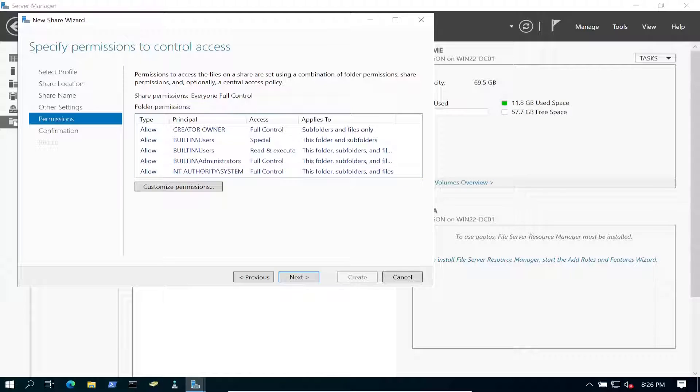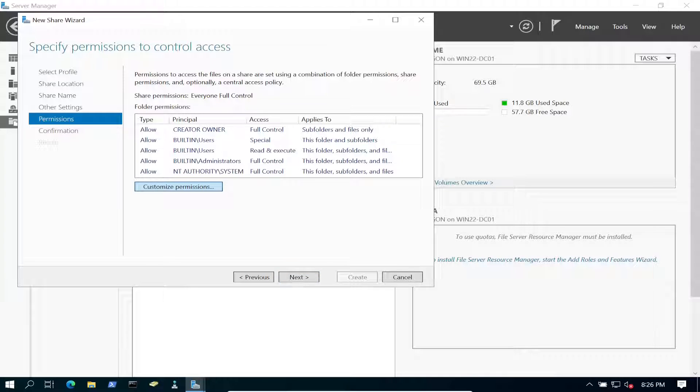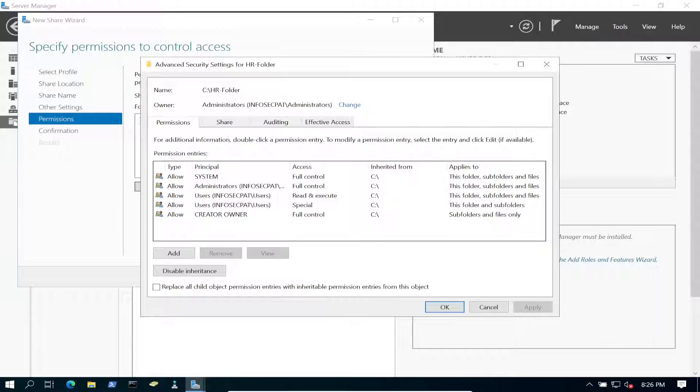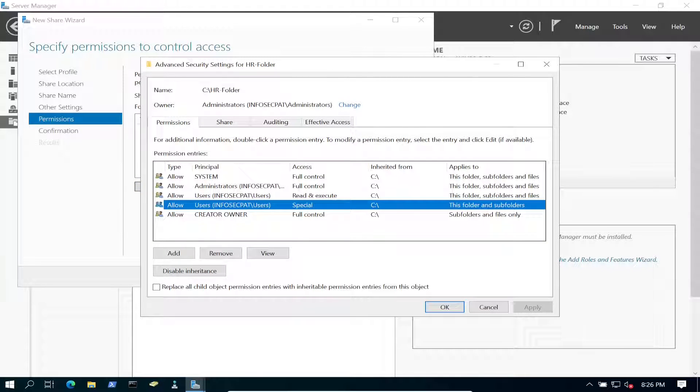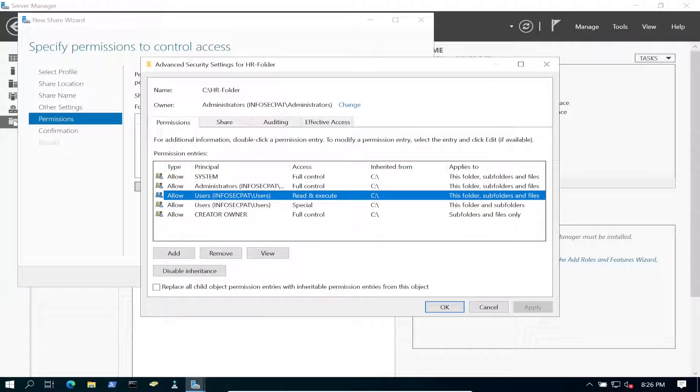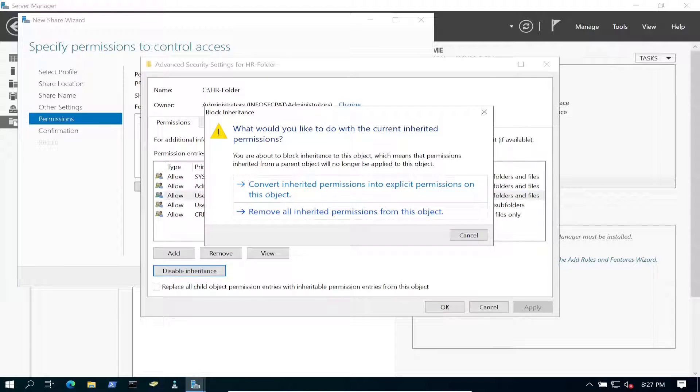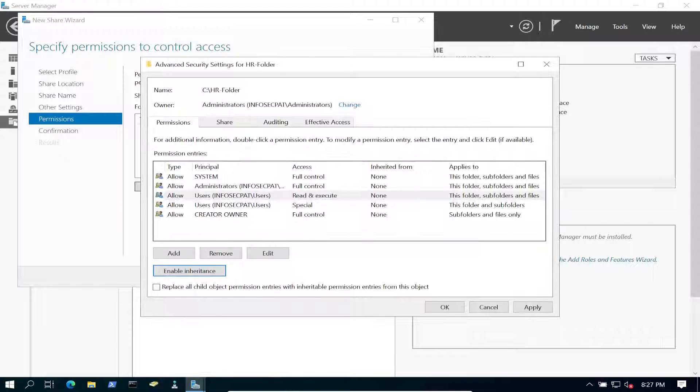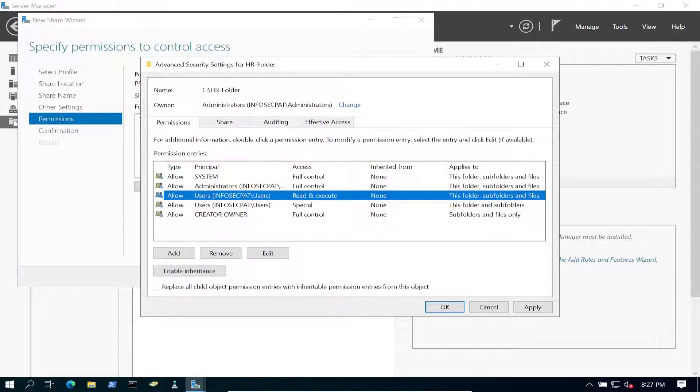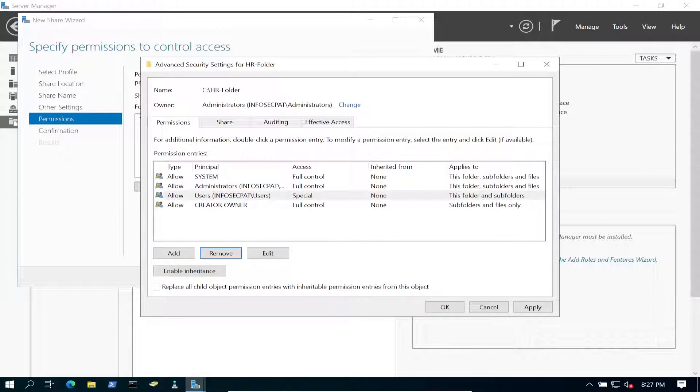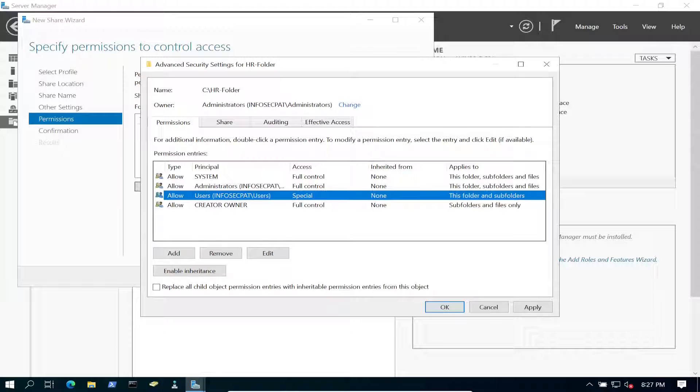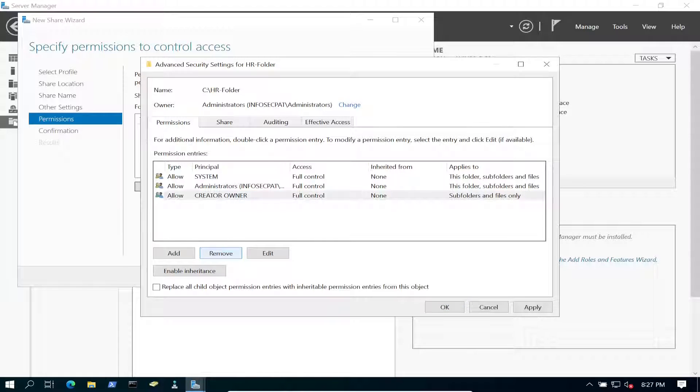So here we're going to do some customization. This is what I was saying about the permissions. So let's go ahead and click on Customize Permissions. We don't want all the users to have any kind of access. So first, we're going to go ahead and disable inheritance, and we're going to convert inherit permissions into explicit permissions on this object. So I want to get rid of users. And now we have these three.